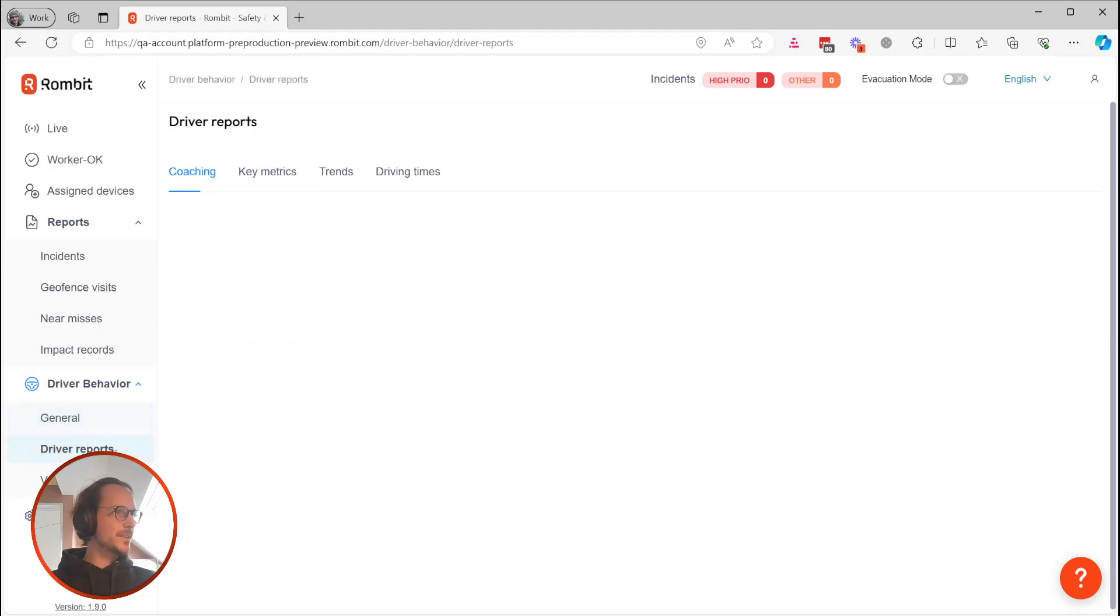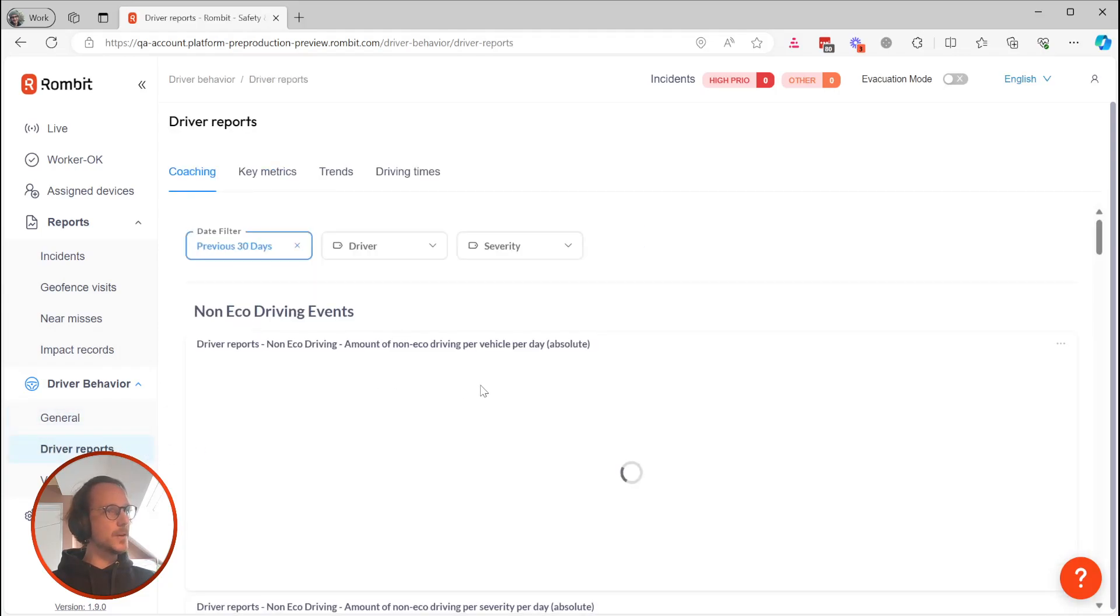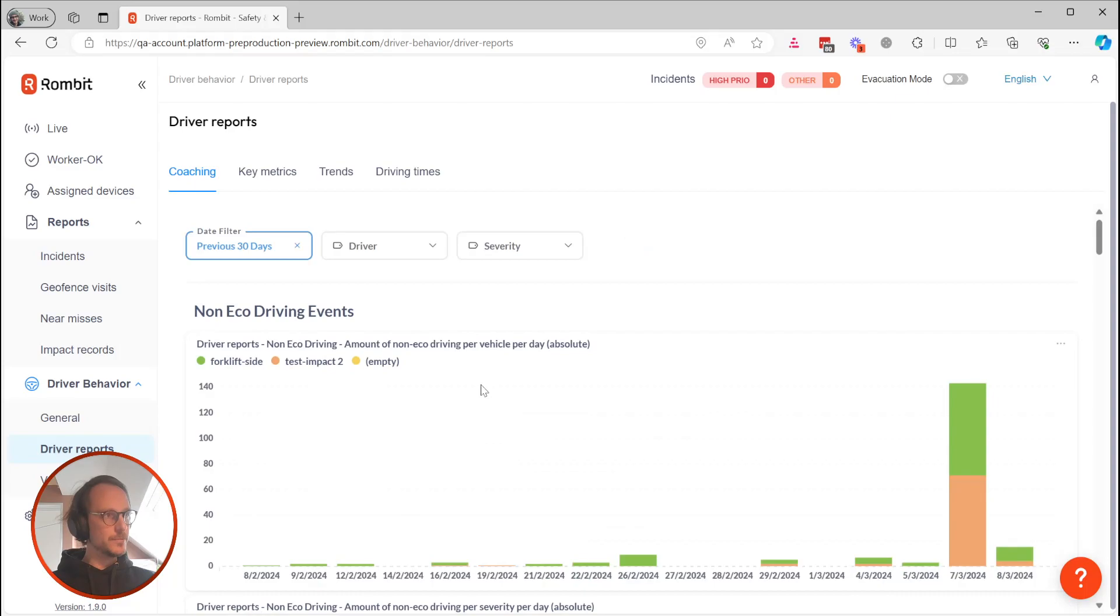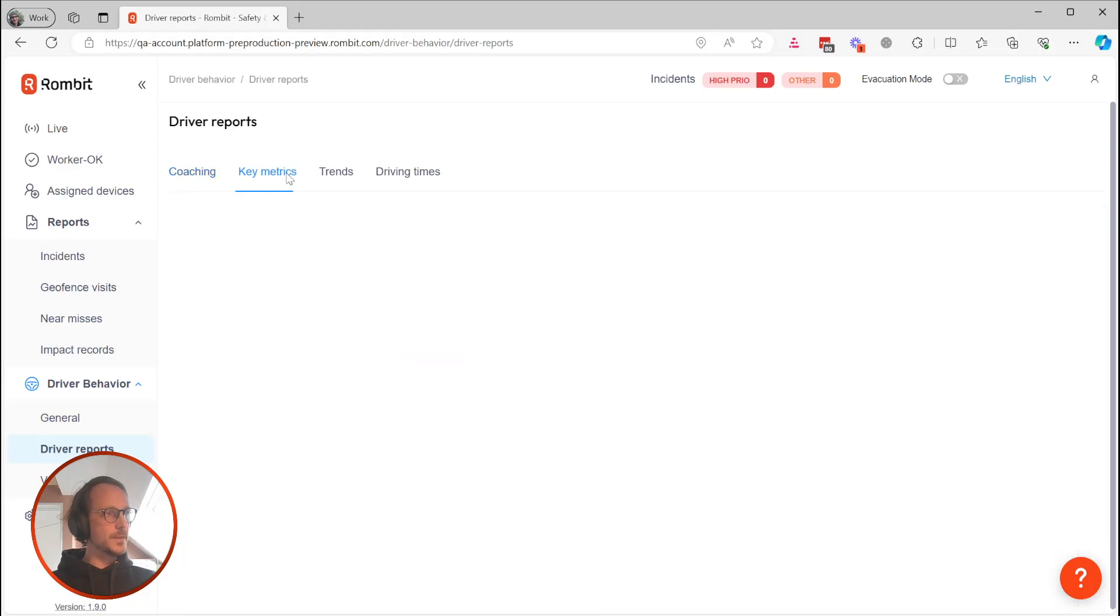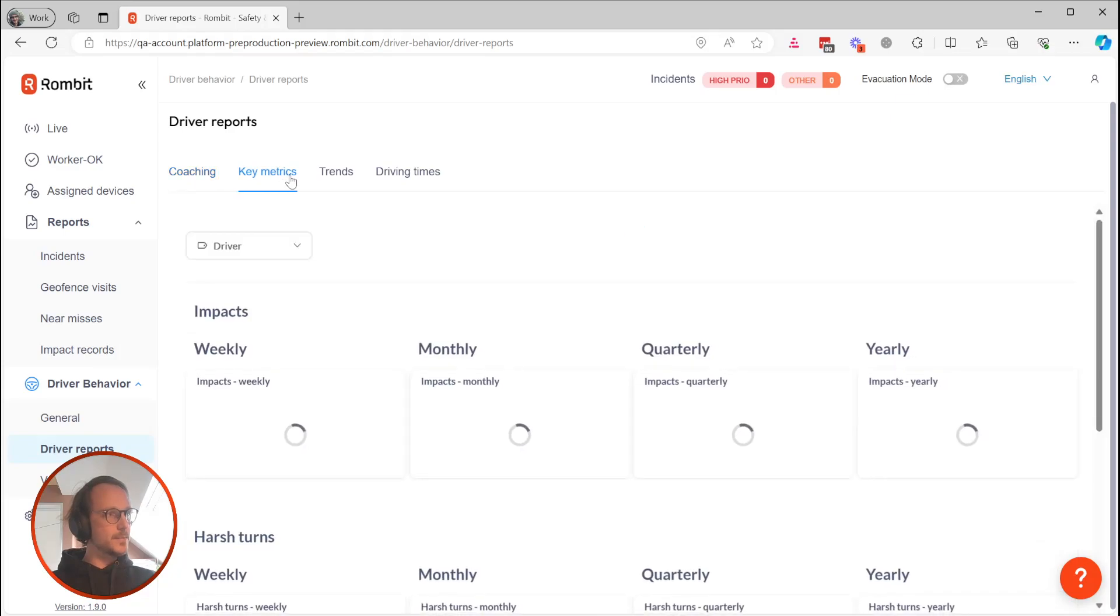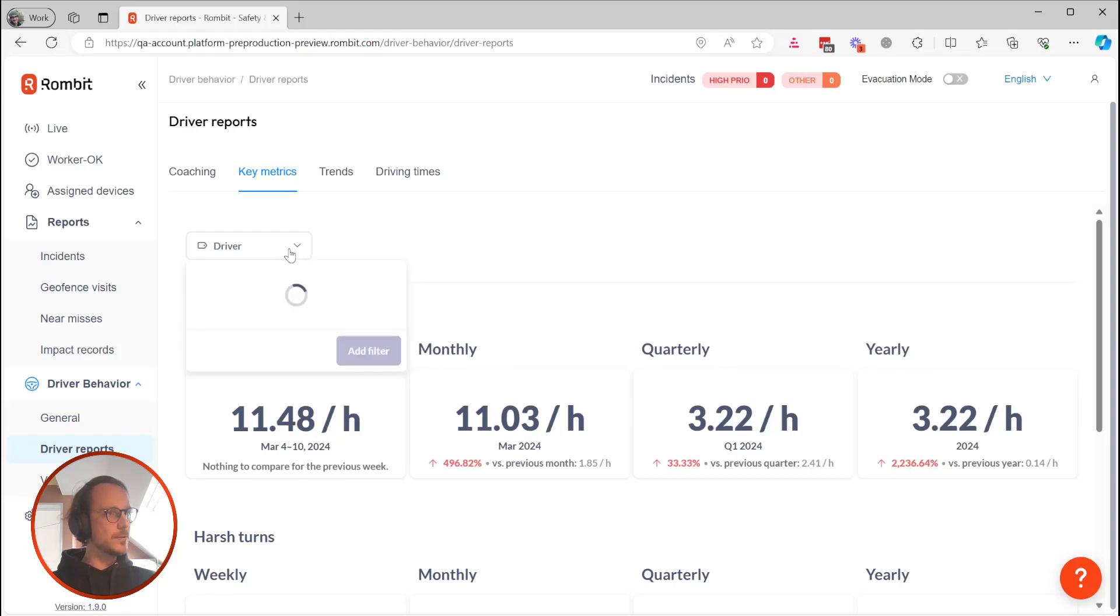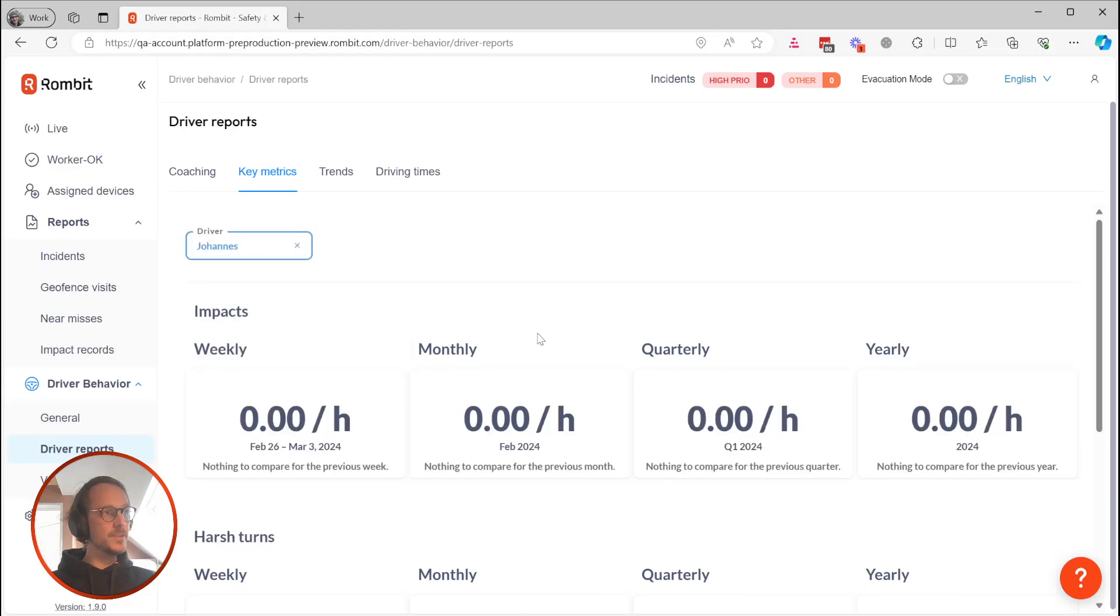Our driver and vehicle reports have also gotten an overhaul in much the same way as the general report. The coaching section has remained largely the same, but you'll notice that there are two new sections at top called Keymetrics and Trends. The Keymetrics section contains the same widgets as the general report, but allows you to review the performance of an individual driver or vehicle respectively. This can be a helpful tool when you're preparing performance reviews, for example.